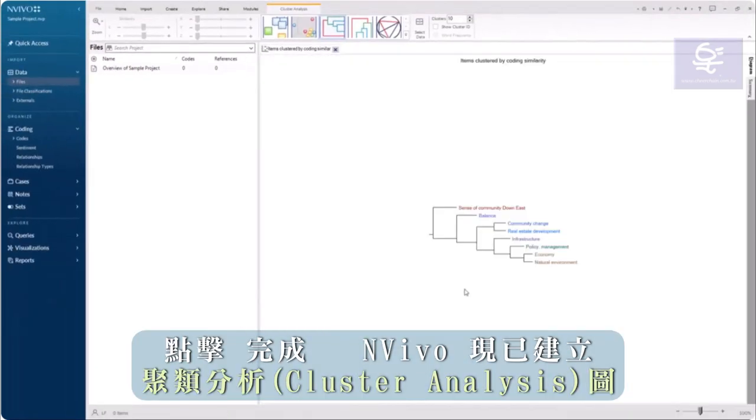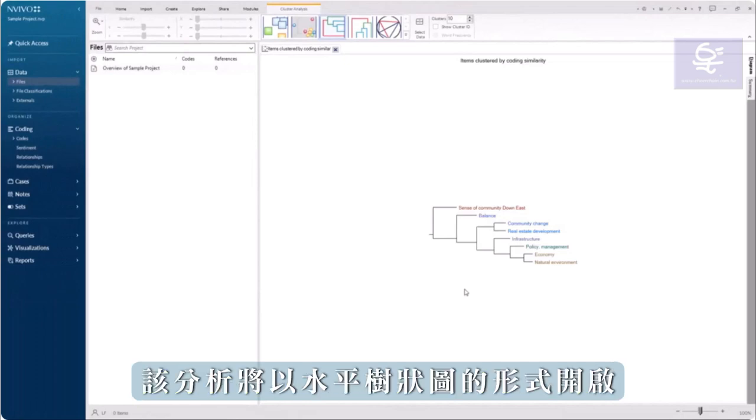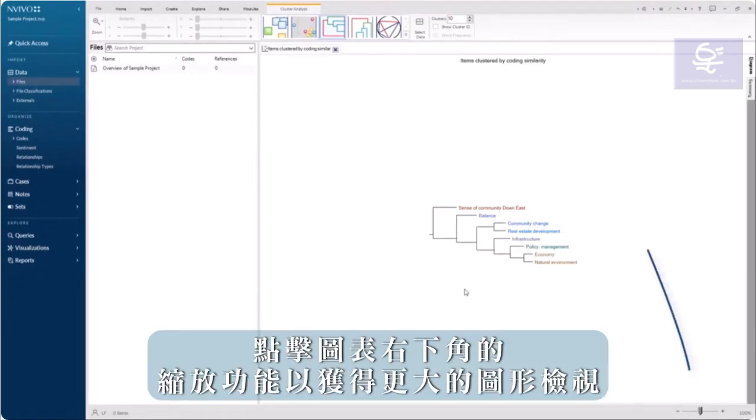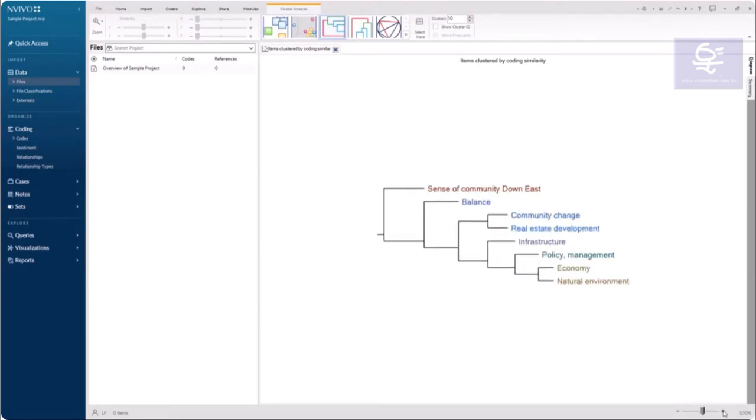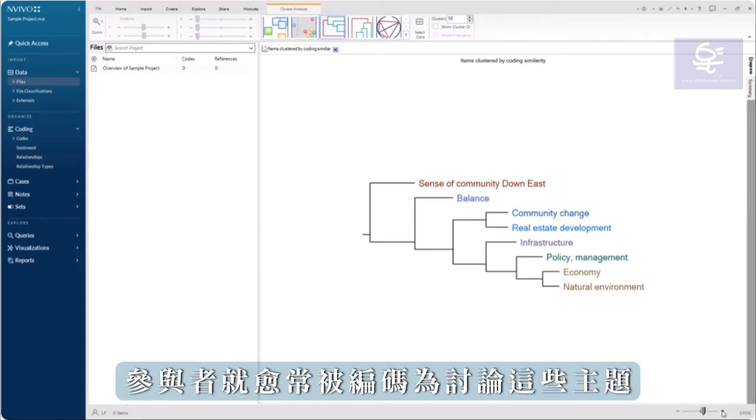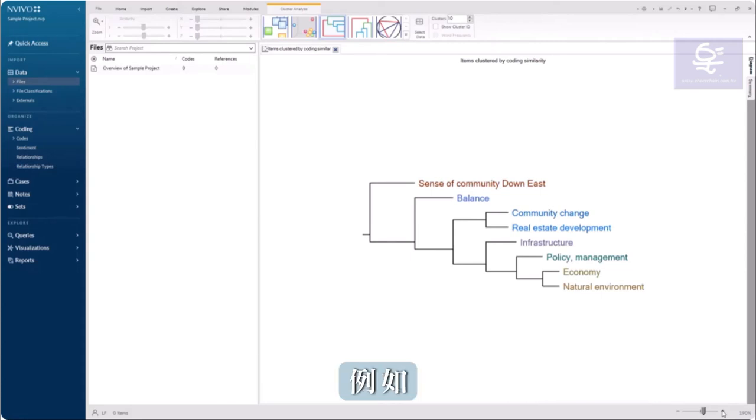NVivo has created the cluster analysis which opens as a horizontal dendogram. Click on the zoom slider at the bottom right of the diagram to get a closer view. The closer the themes are clustered, the more commonly participants were coded as discussing those themes.